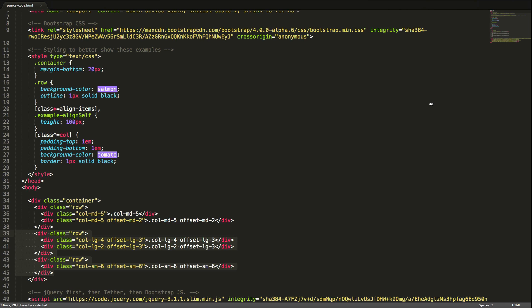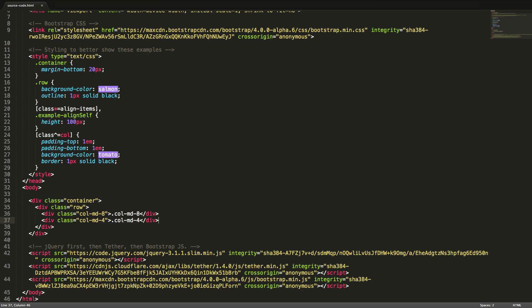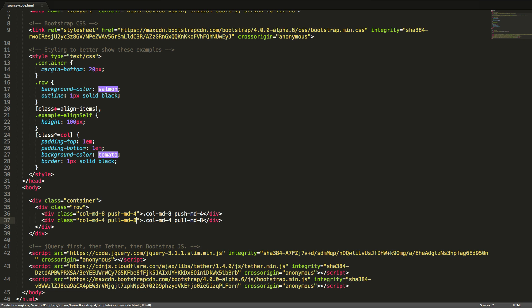In a similar way to offsets, we can push and pull individual columns. In our example we will push the first column four columns for medium devices and larger, and pull the second column eight columns for medium devices and larger. In this way the two columns will actually swap. Let's see this in action in the browser.